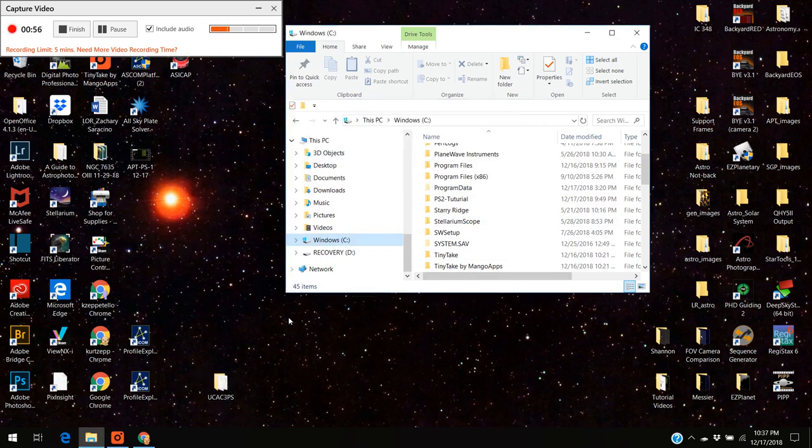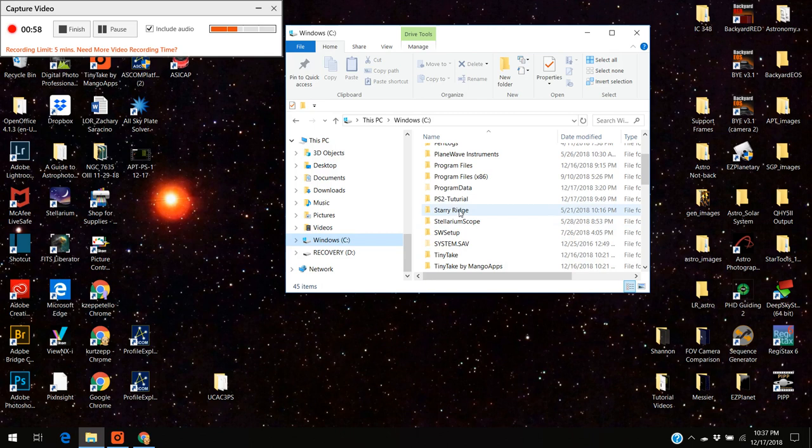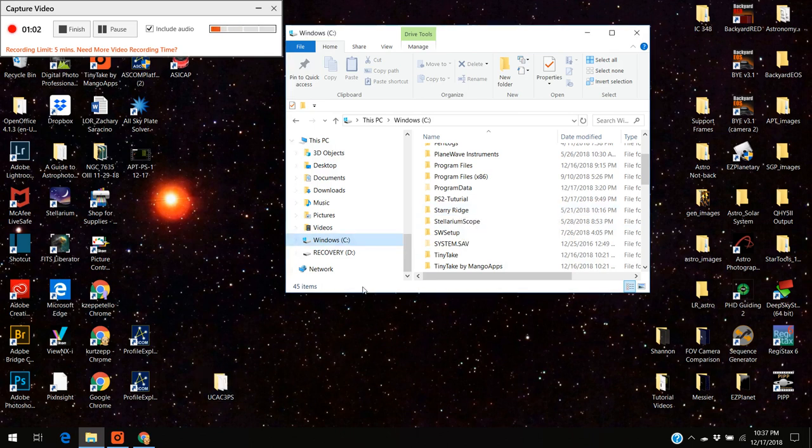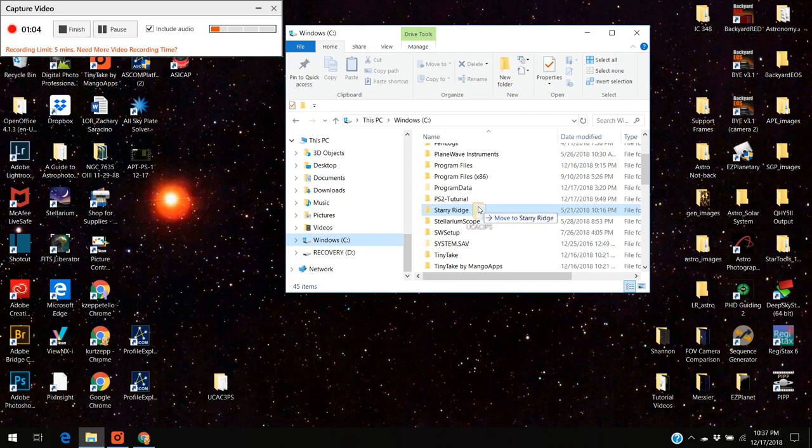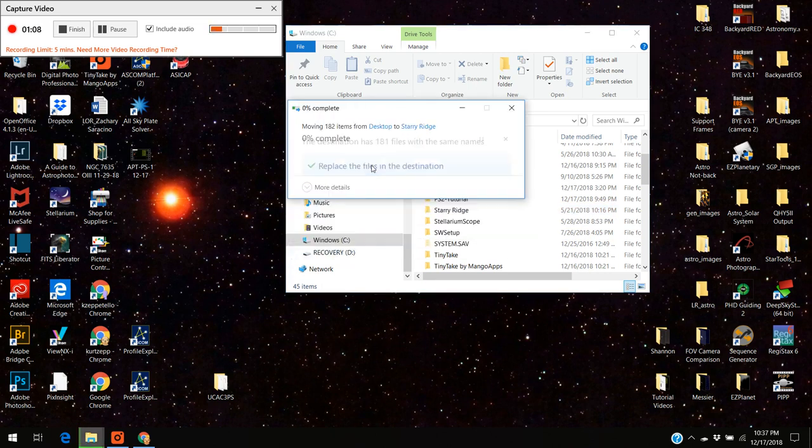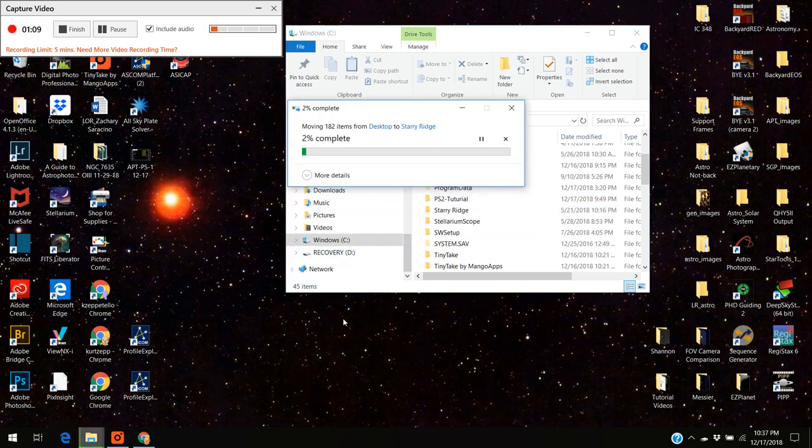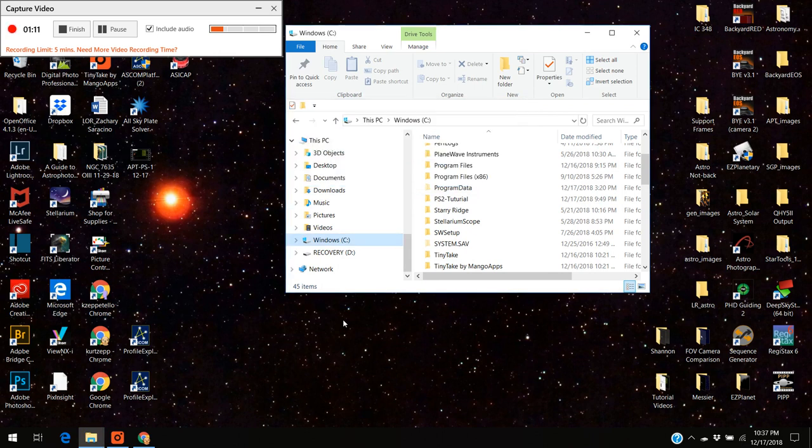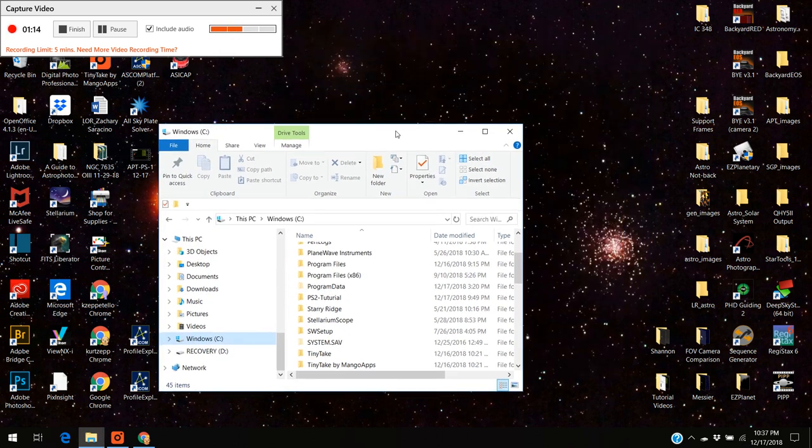The UCAC catalog I'm going to put that in a subcategory called Starry Ridge. I'm just going to download to Starry Ridge and again I'm just going to replace all files. I've already got it in there but I'll just redo it.